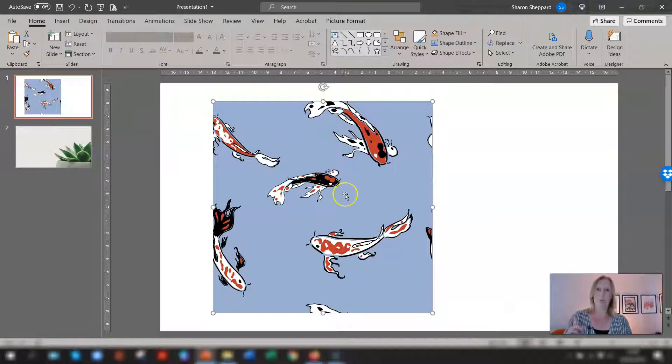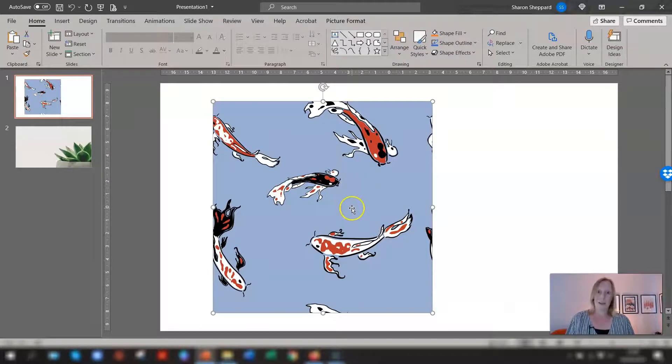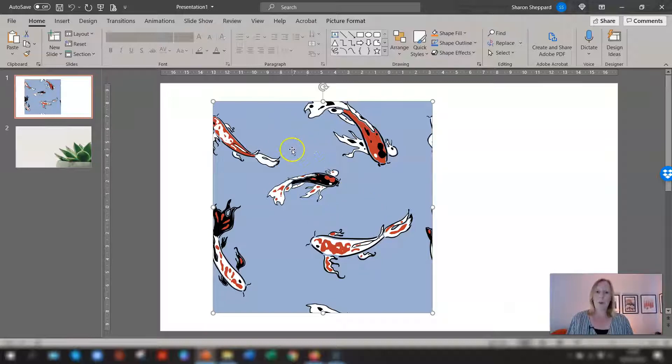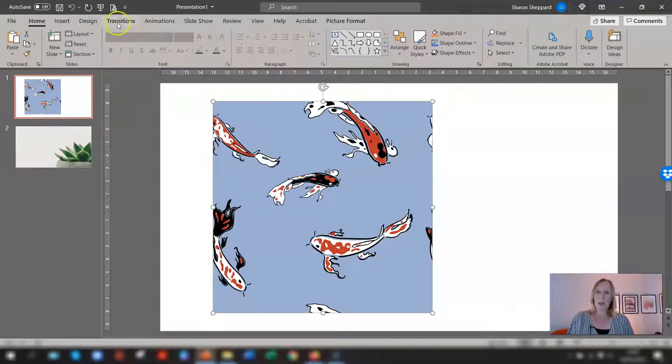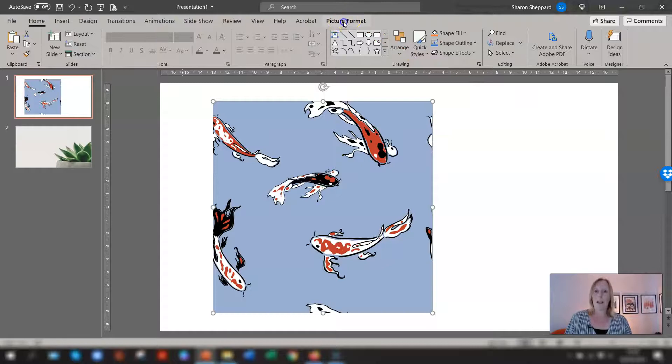So the first way of removing the background from an image if it is a solid color background just one solid color then the quick way of doing that is when you click onto the image you'll see on the ribbon here across the top there is now a new tab called picture format.